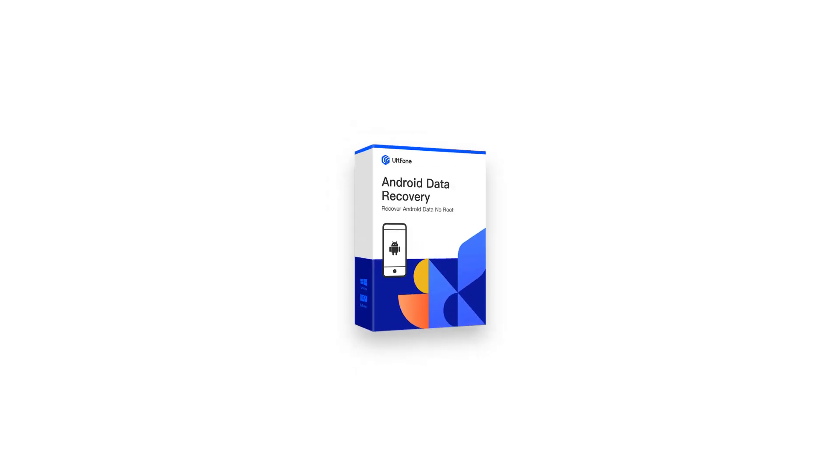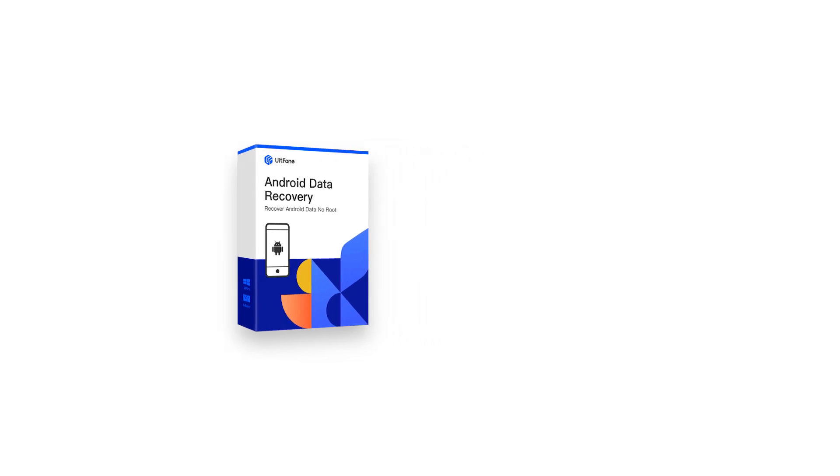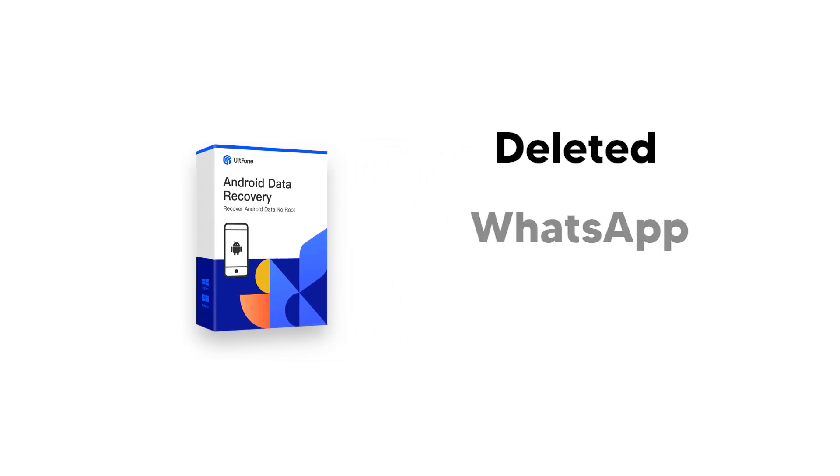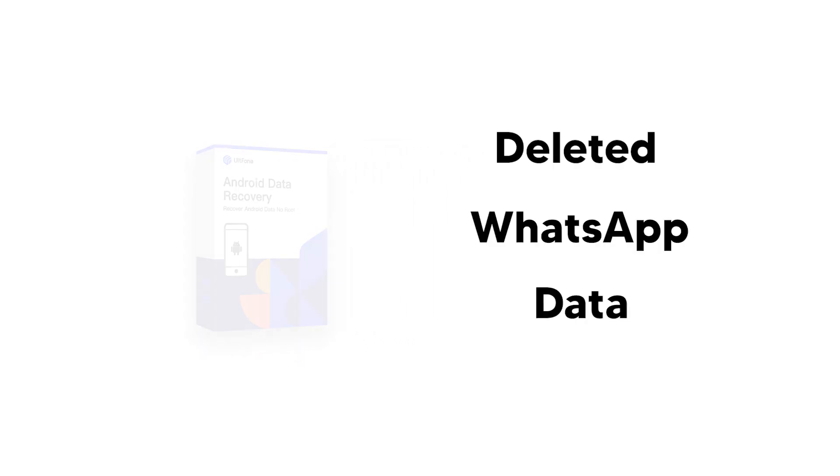Ultphone Android Data Recovery is the first software that can restore deleted WhatsApp data from Samsung, Huawei, and Xiaomi without rooting your device.